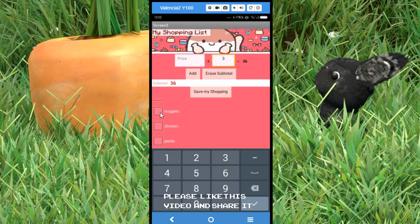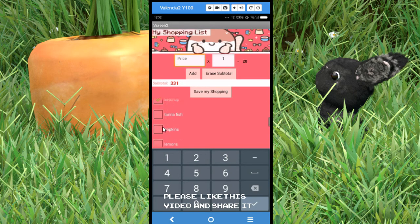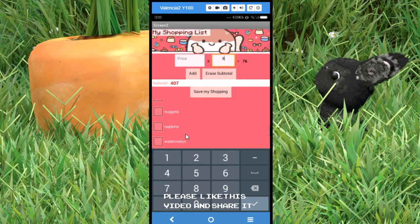The nuggets are maybe 125 pesos for one batch. Then some chicken — maybe 75 pesos and I bought two kilos. Then ketchup at about 20 pesos. Tuna fish was like 9.5 pesos and I bought eight cans. Maybe I couldn't find some things, and nuggets aren't necessary anymore.